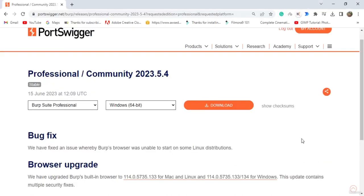Hello everyone, welcome to this tutorial on setting up Burp Suite. Burp Suite is a very powerful tool with which you can scan for vulnerabilities on a website, and it is very commonly used in ethical hacking and penetration testing. Burp Suite has three different versions: the Enterprise Edition, the Professional Edition, and the Community Edition. The Community Edition is free and you can use it to get started, but at some point it won't be enough as it is a very basic version.